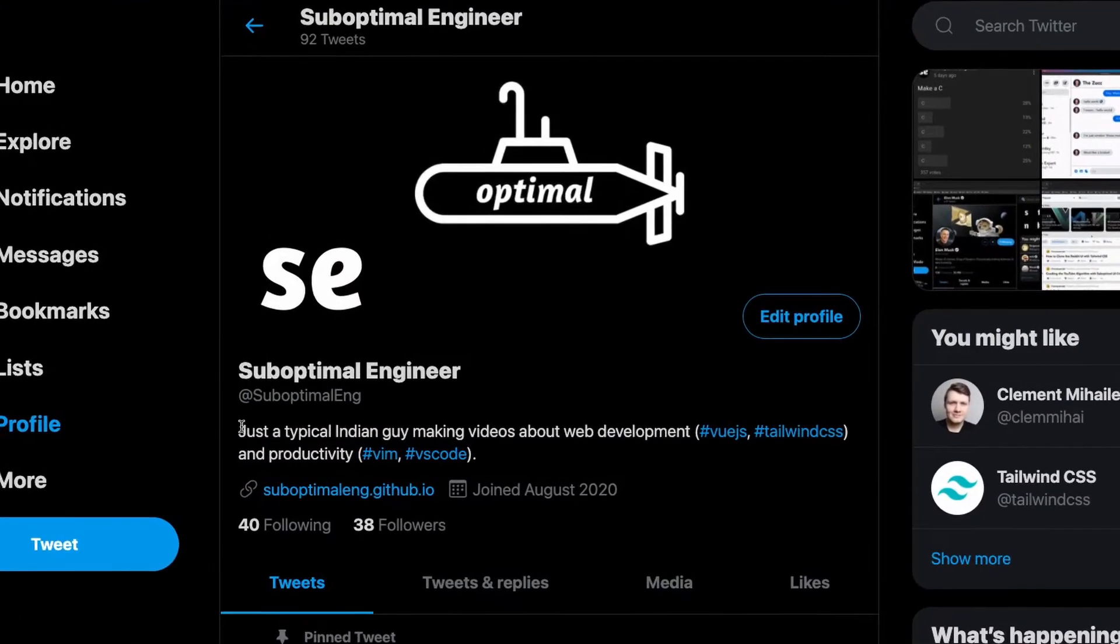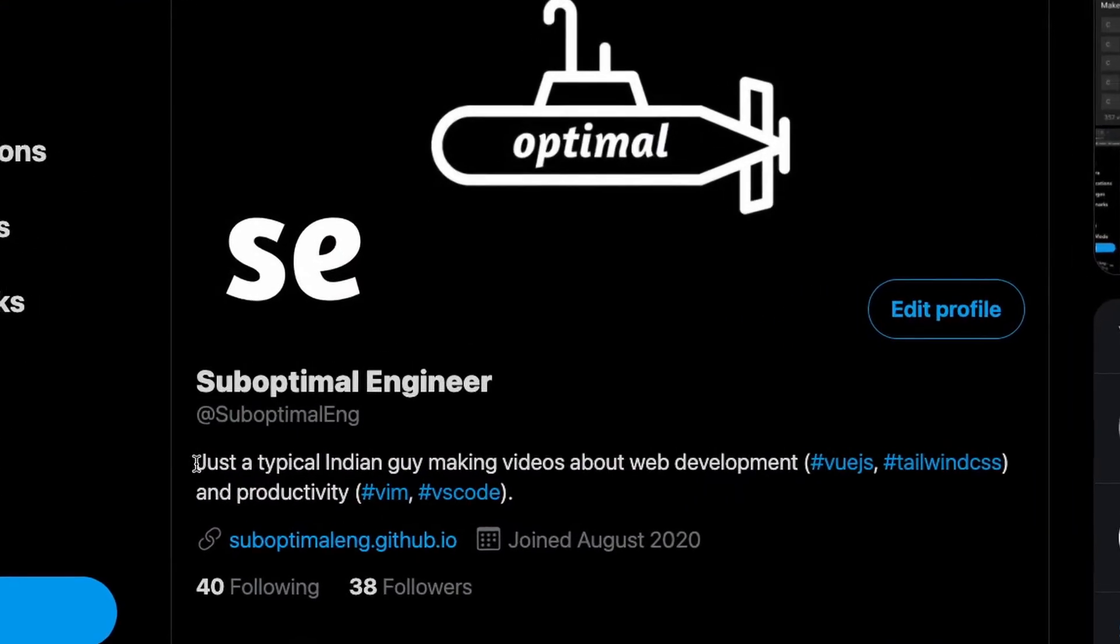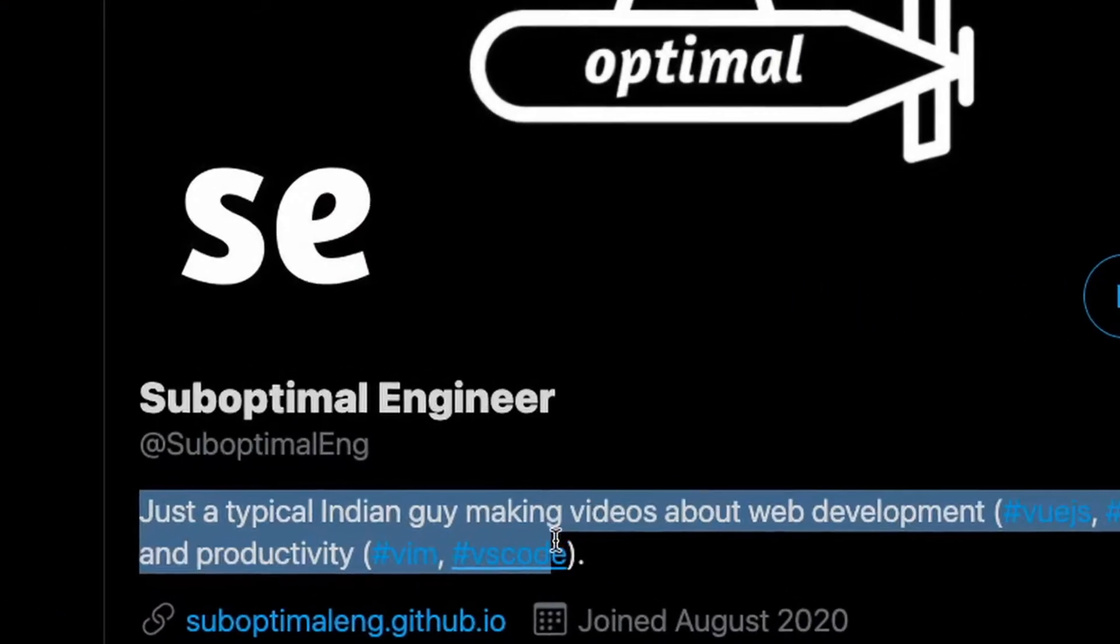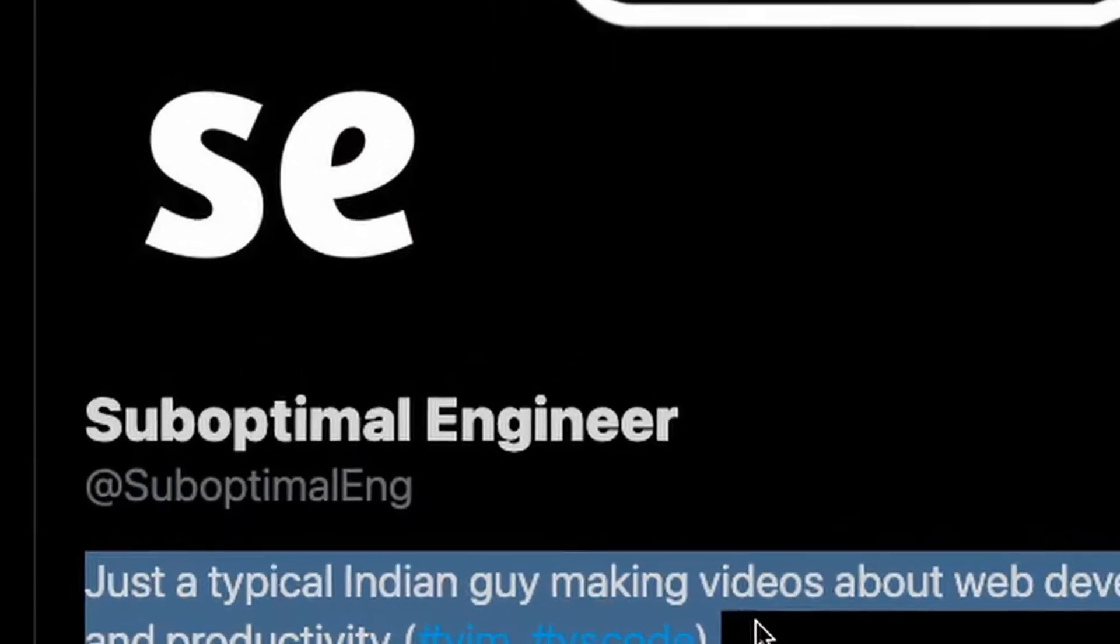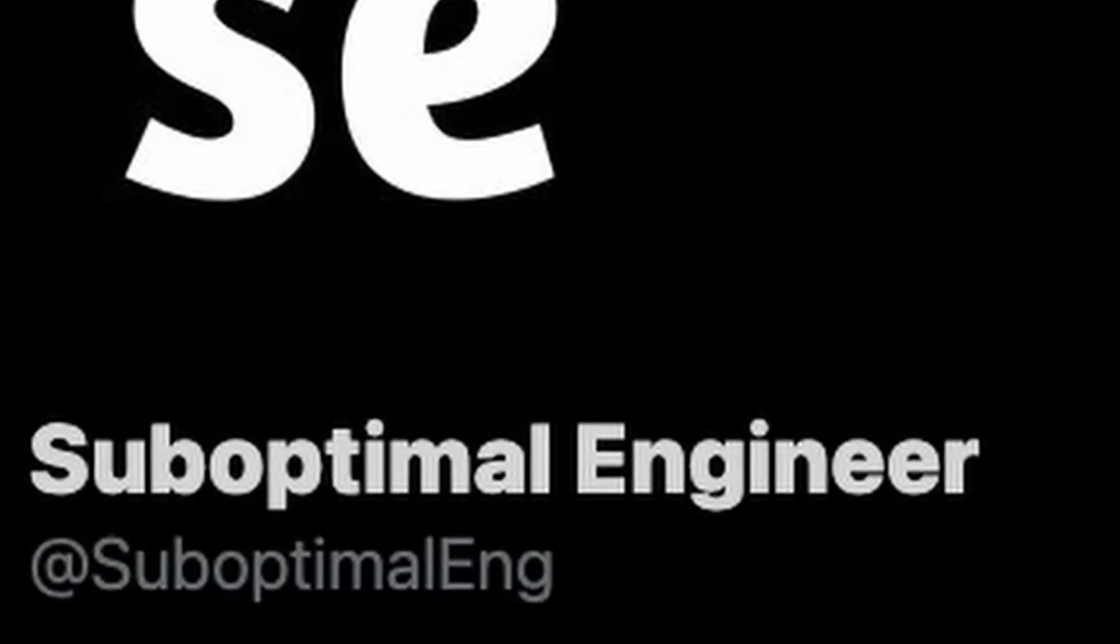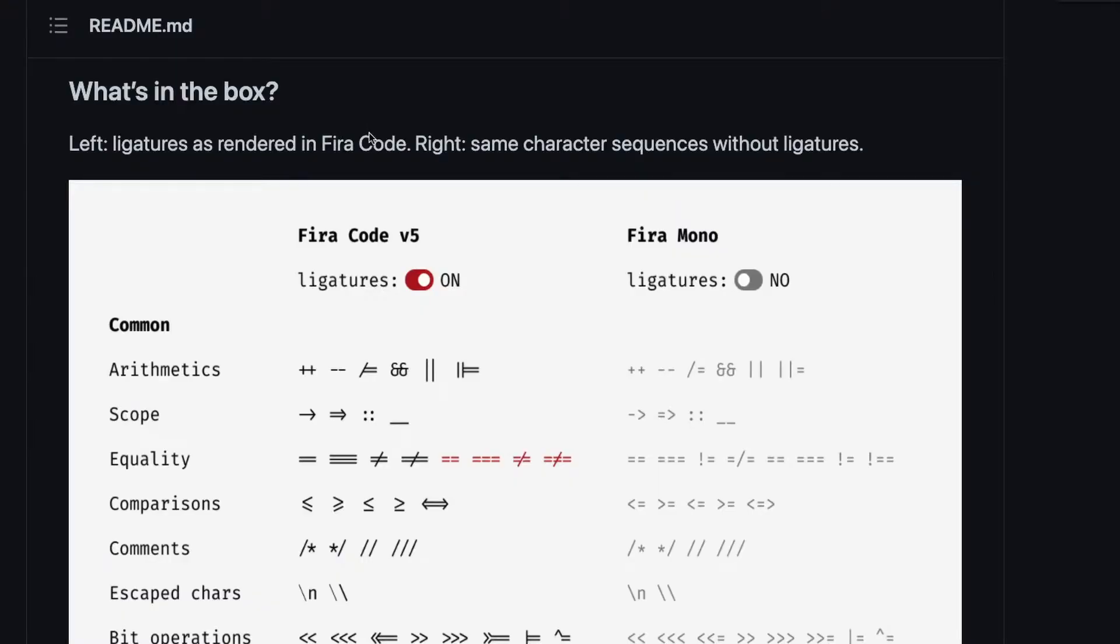What's going on everyone, my name is Suboptimal and I'm just a typical Indian guy making videos about web development and productivity. In this video I'll help you add ligatures into your coding setup on Visual Studio Code if you're using macOS.